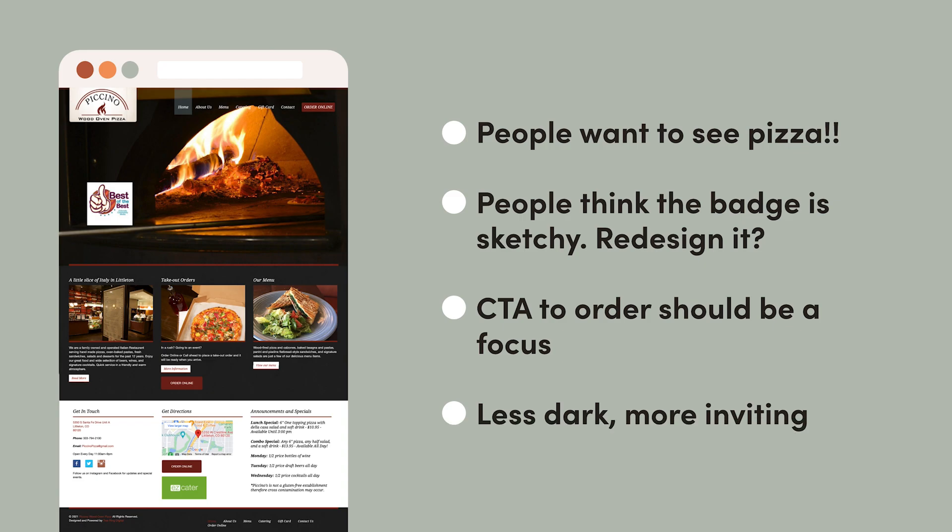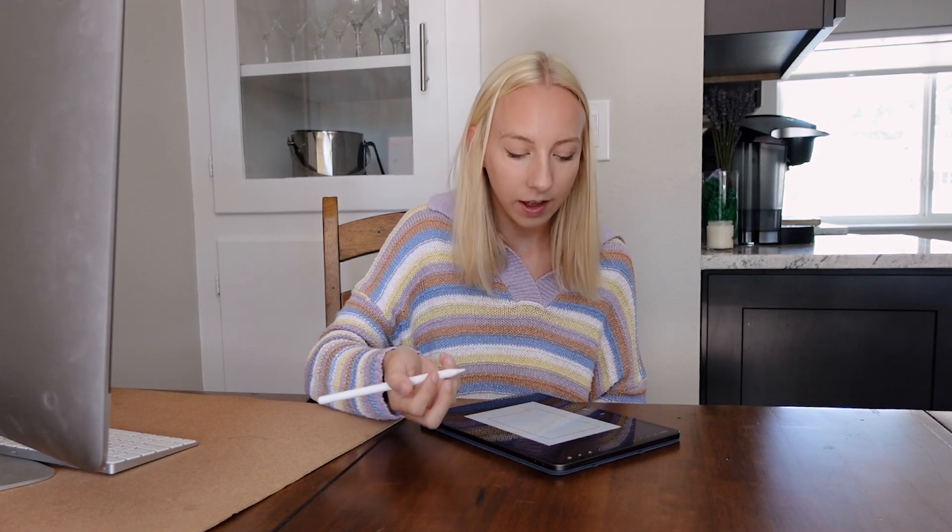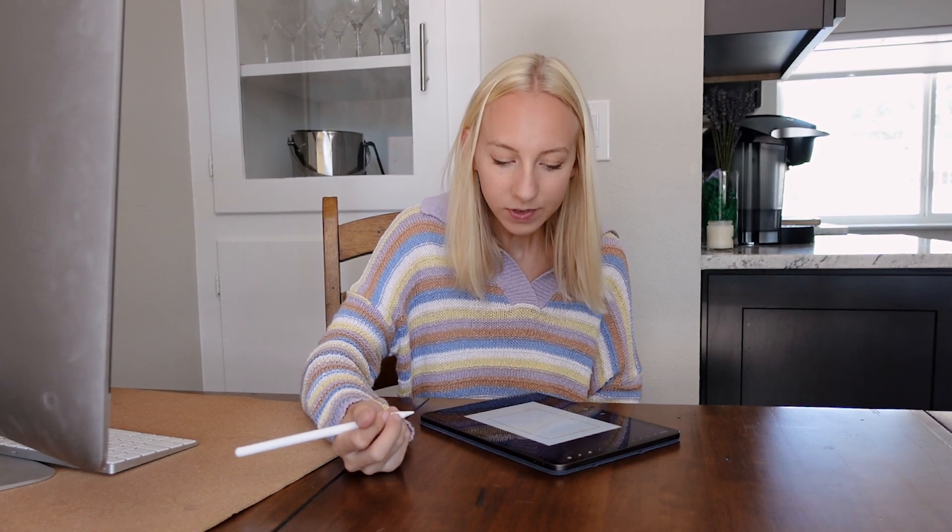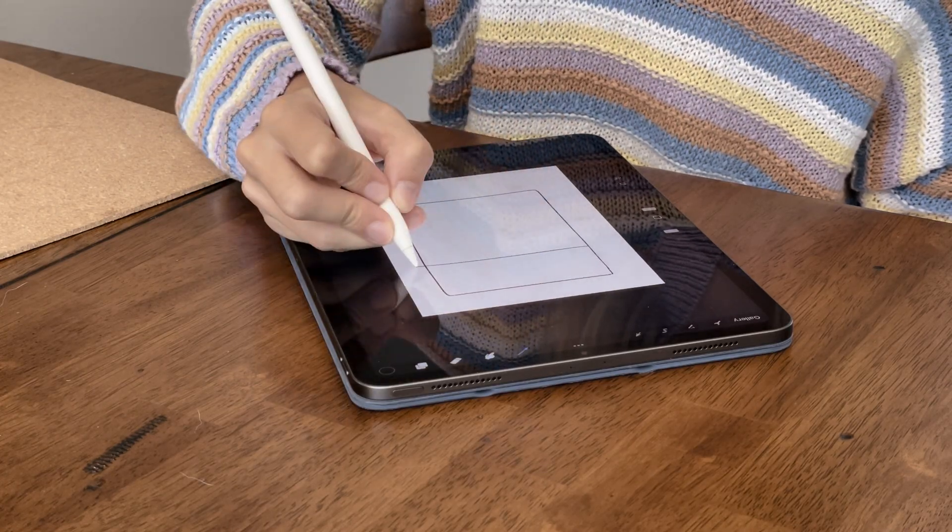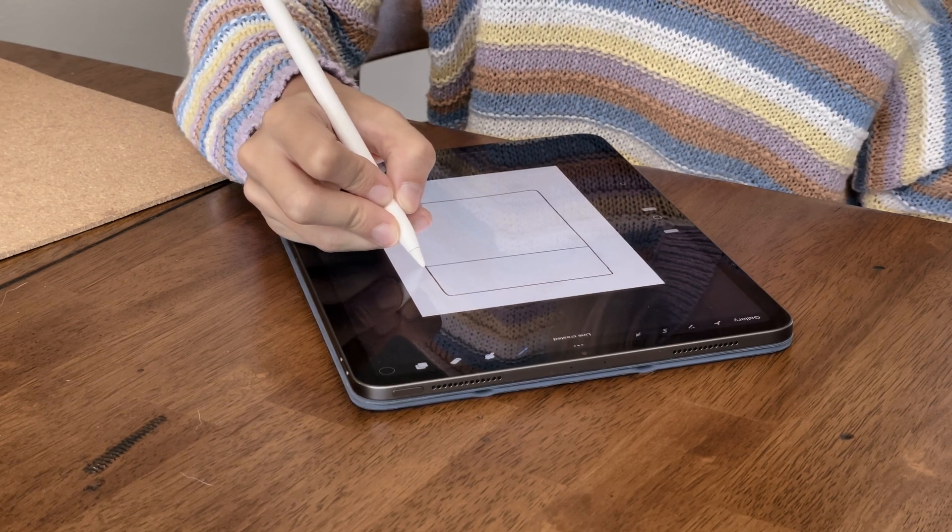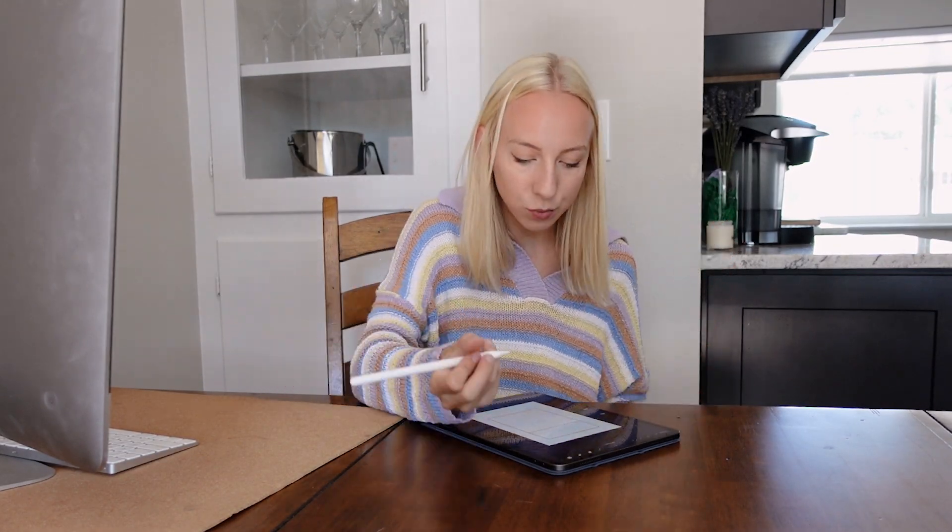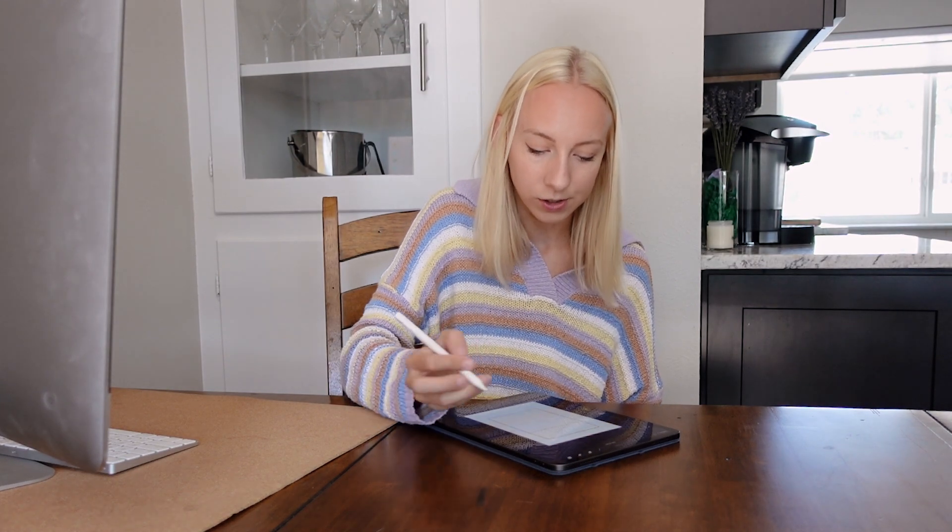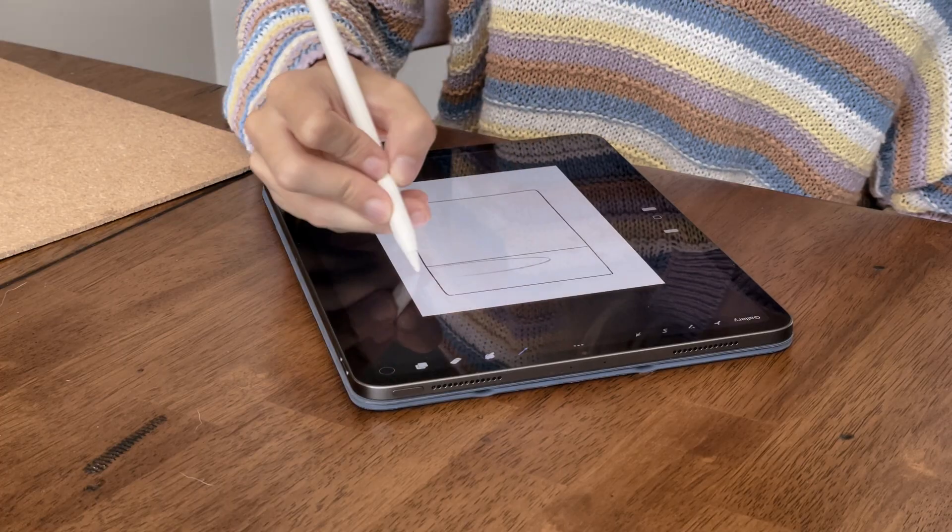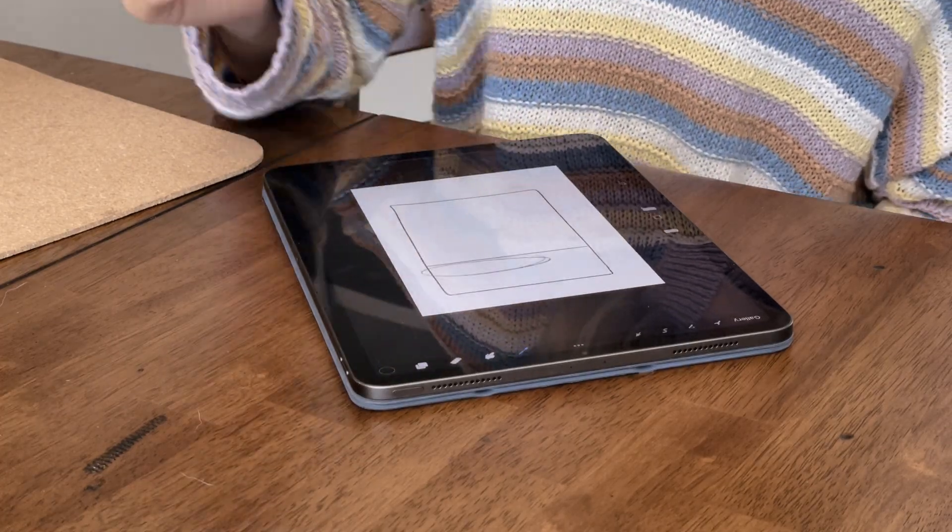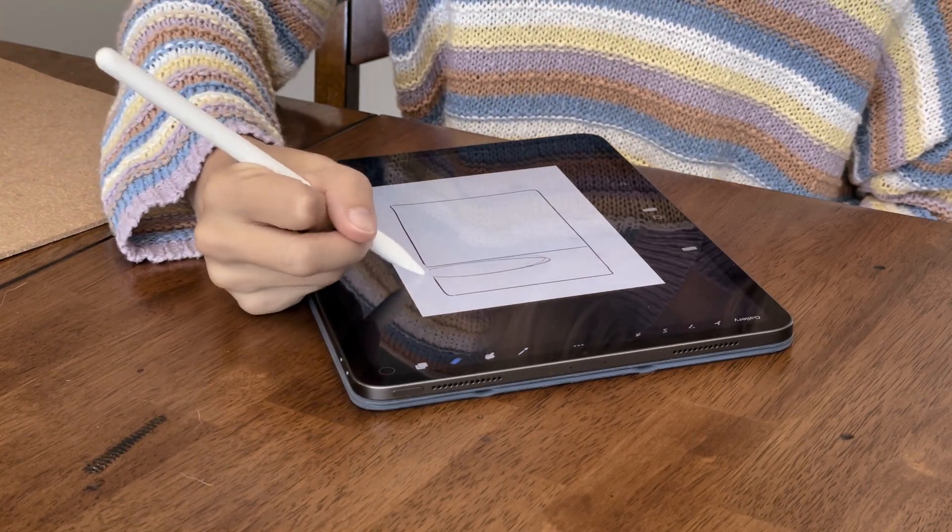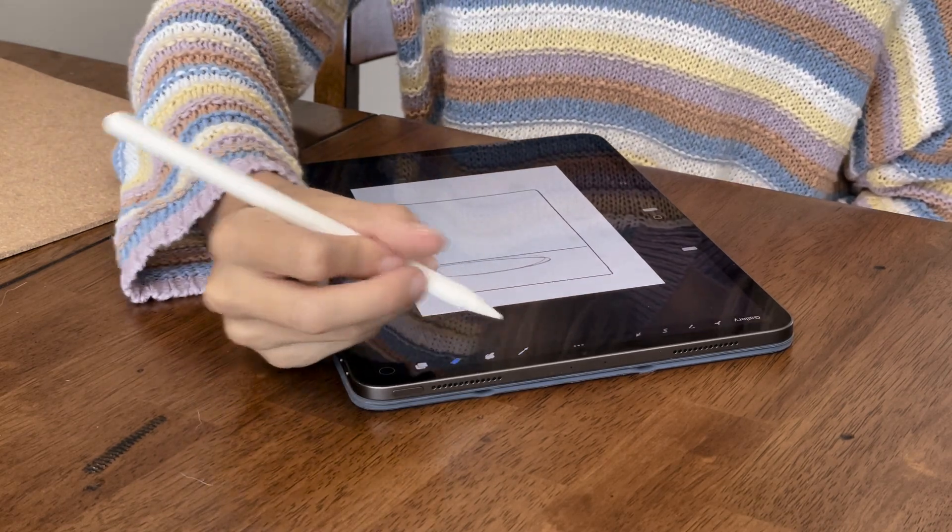So with those high-level goals in mind, I'm just going to sketch out literally in a minute or two how I think this website could look for the homepage. So as we said, it's important that people get to see the pizza right away. So I think like a big full web header image would be really good for that. I'm just going to sketch out maybe what that could look like here.